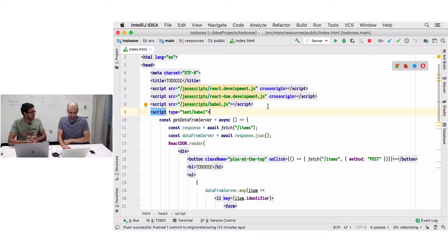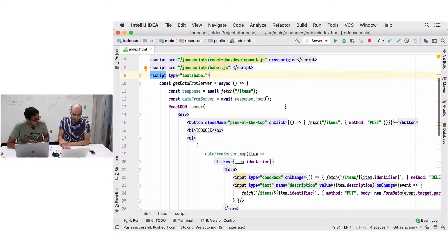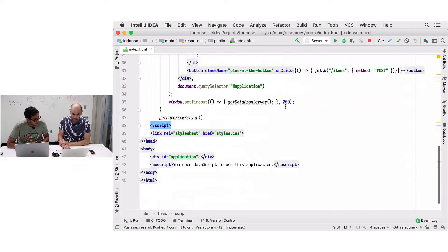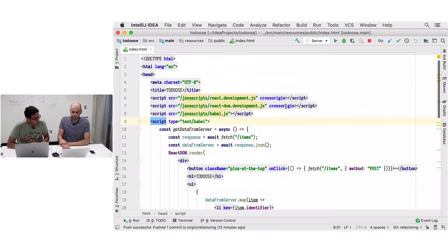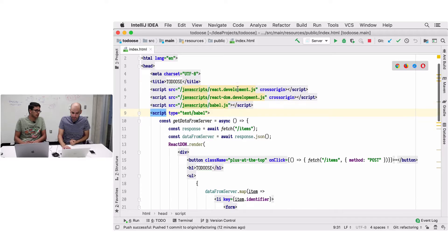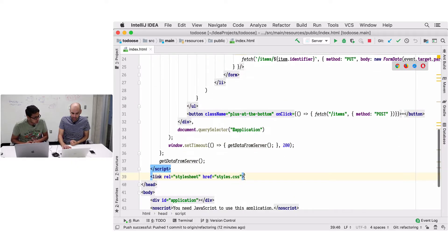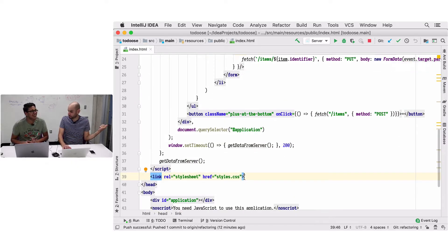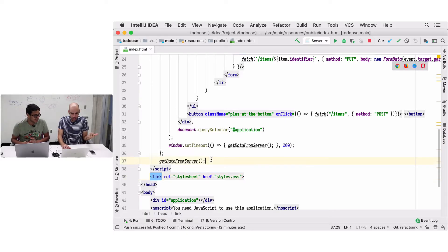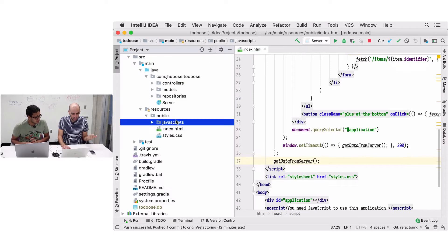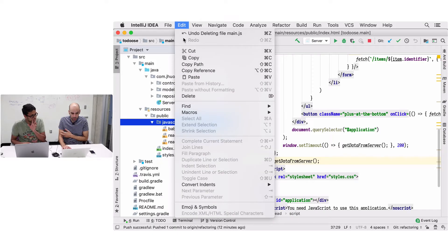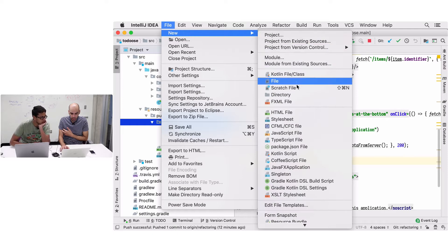So here we have our JavaScript - it's all in the HTML, which is not a good idea. Let's start by extracting it into its own file, similar to what we did with CSS back 500 episodes ago. We just cut and paste. Let's create a new file - we have a folder for JavaScript and we can create a new file.